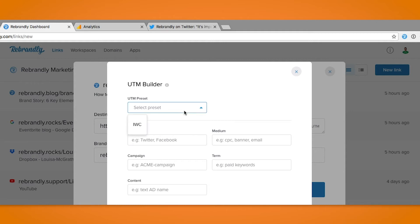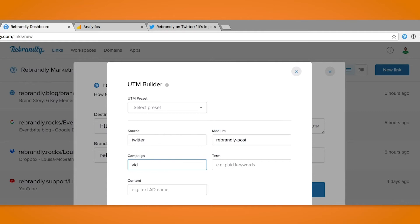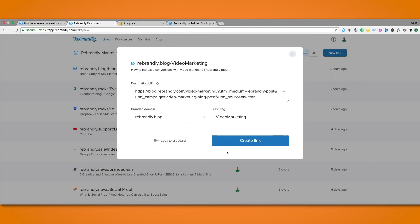There's also the option to choose from any UTM parameter presets that you may already have set up. For today let's call the source Twitter. Make sure when typing these that they are all in lowercase. For medium we'll say rebrandly-post and then for campaign let's go with video marketing blog post. Once I have those filled in I just click done and there we go.